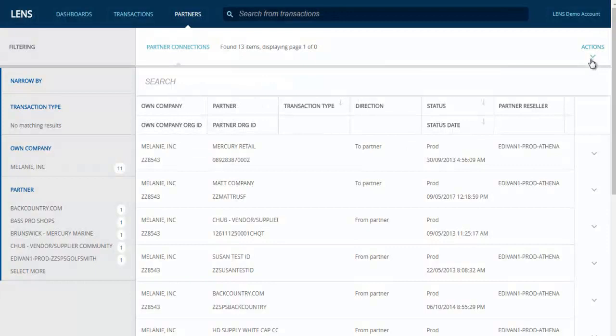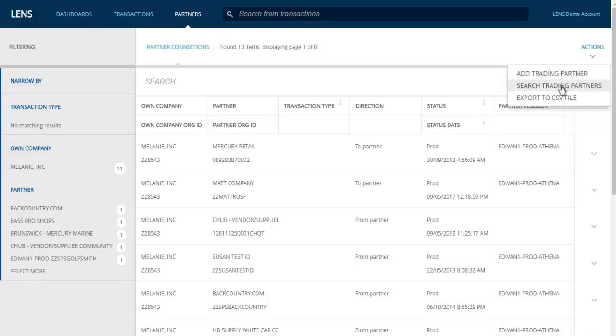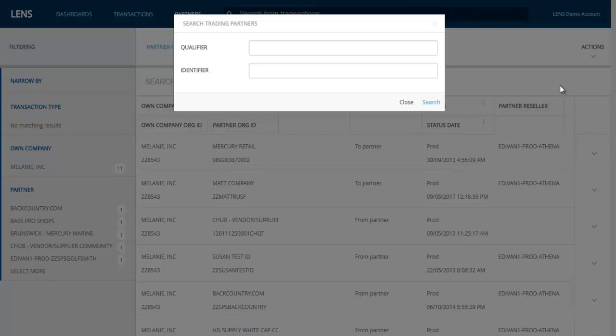To see if a potential trading partner ID is already set up, choose the Search Trading Partner option from the Actions drop-down menu. All you need is the qualifier and EDI ID to search the global table and see if they have already been defined. If the ID has already been set up, you will see the company name and the Liaison mailbox information. If the ID is not set up, you will see that no trading partners were found, and you may then add it if you have the VAN and company name. If you want to search for an existing trading partner you have traded documents with in the past, you can type the name or part of the name into the trading partner search field across the top of the Partners tab and then hit Enter.